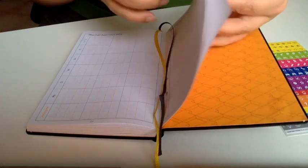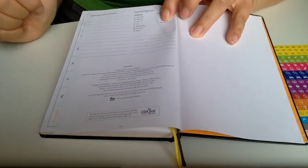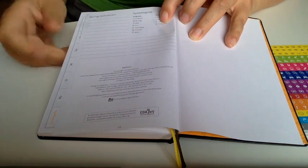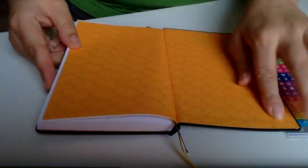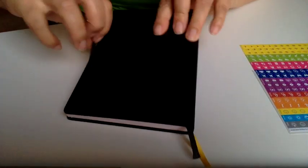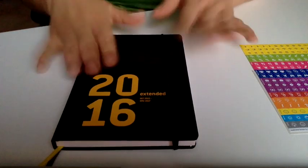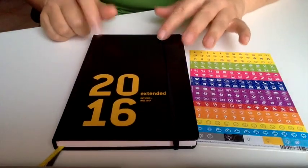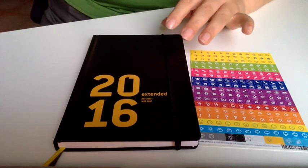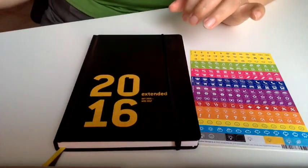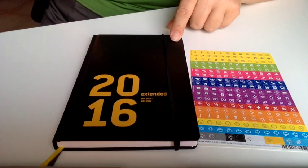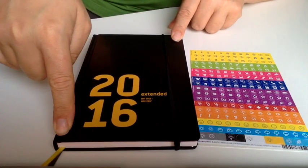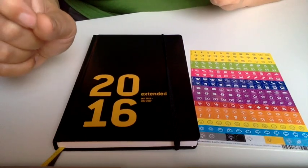And then the last page is where you write your important contact numbers. And that is the end of the book. And then we have this elastic band to hold it closed. That is the book. Now my idea was, you know, I'm a Filofax girl. And I was thinking of putting this into my Filofax, which means I would have to cut out the pages. But I'm not quite sure yet. So I'll get back to you.